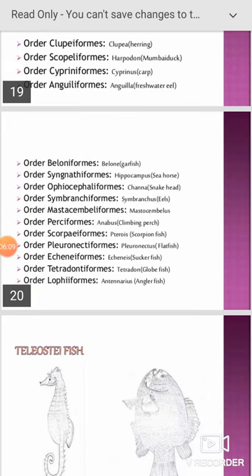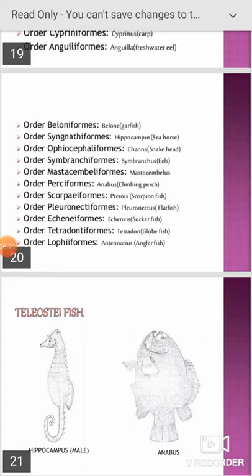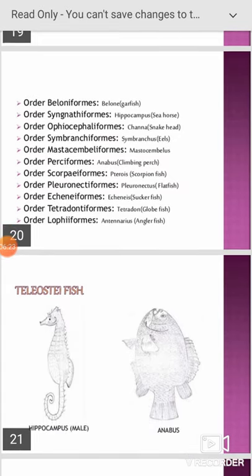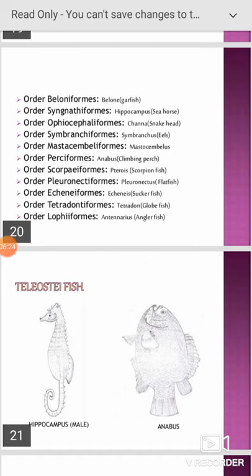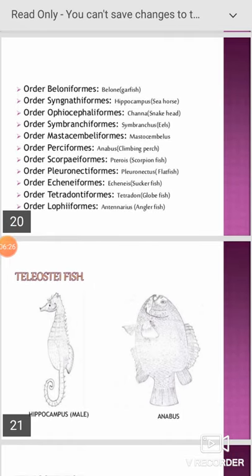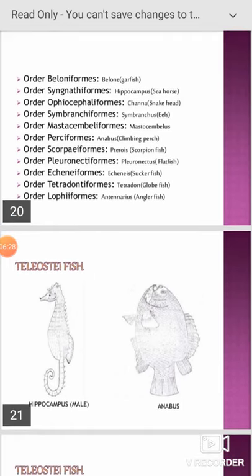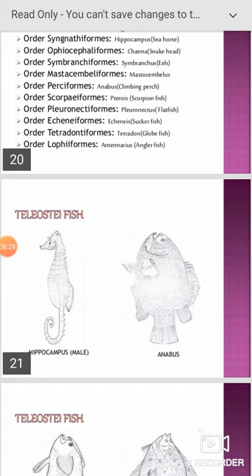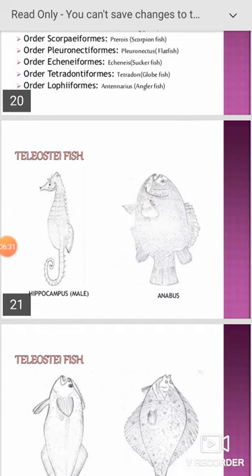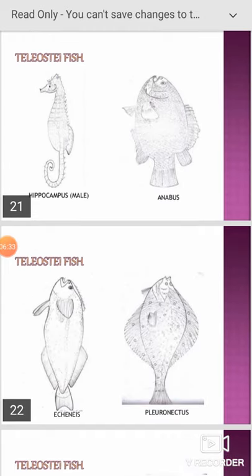This super order is divisible into orders including: Clupeiformes (example: herring), Scopeliformes, Sipeniformes (Cyprinus), Anguilliformes (Anguilla, freshwater eel), Beloniformes, Syngnathiformes, Ophiocephaliformes (Channa), Symbranchiformes, Mastacembeliformes, Perciformes, Pleuronectiformes, Echinoformes, Tetraodontiformes, and Lophiiformes.